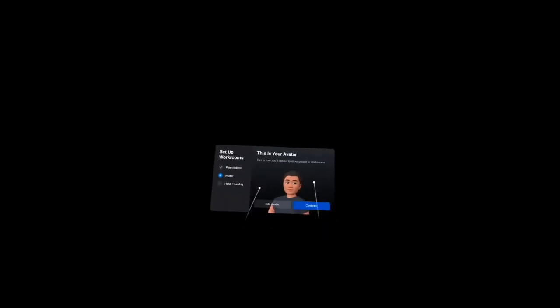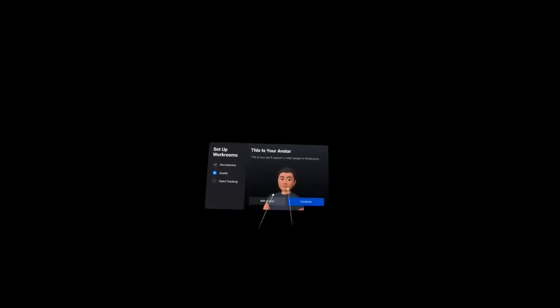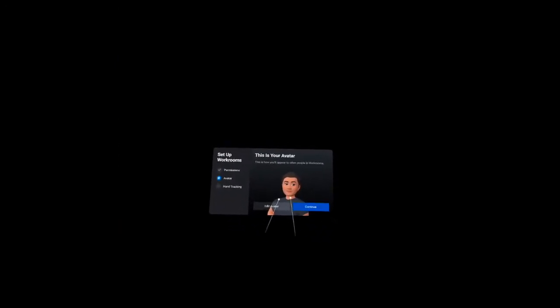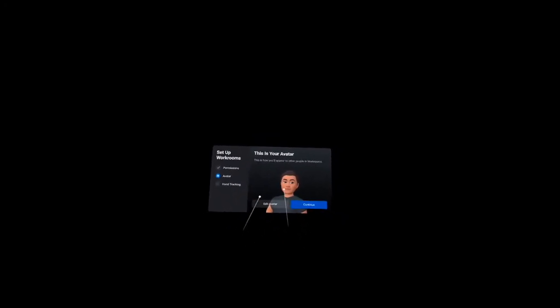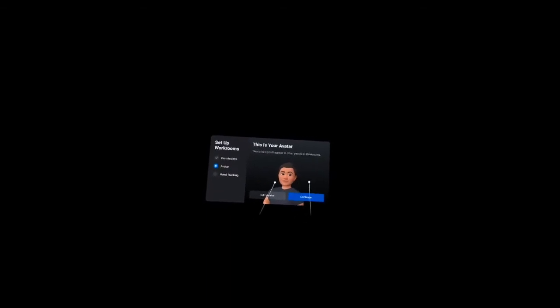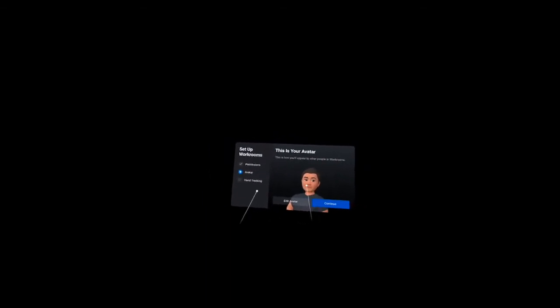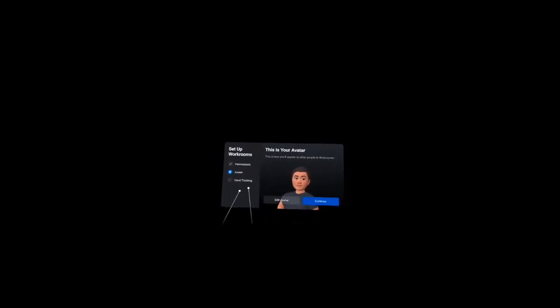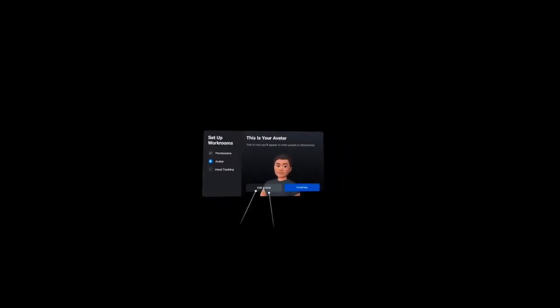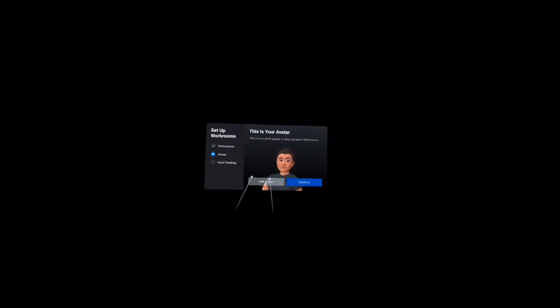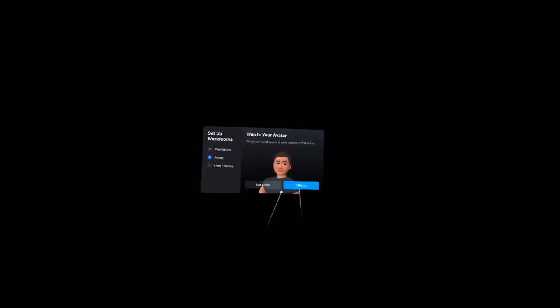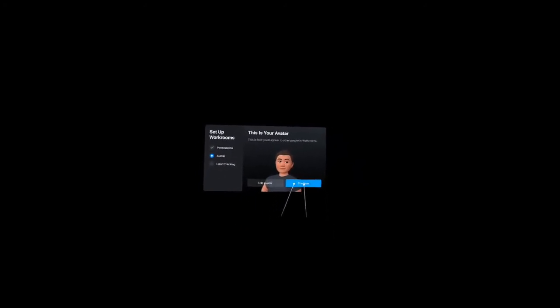Then we can save and continue here. Save and continue. This is your avatar. Wow, this is my avatar and this is how I will appear in the workroom. Next is the hand tracking. If you want to edit your avatar, you may do so, but I want to continue.